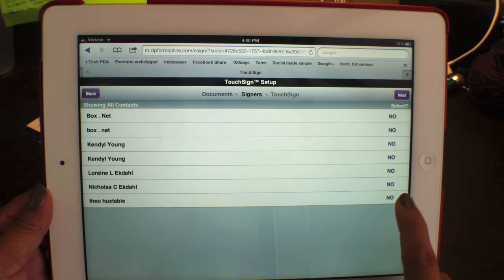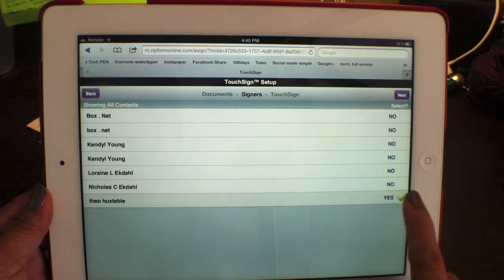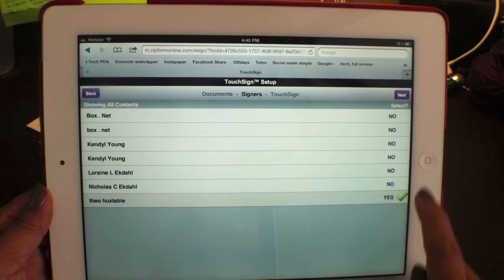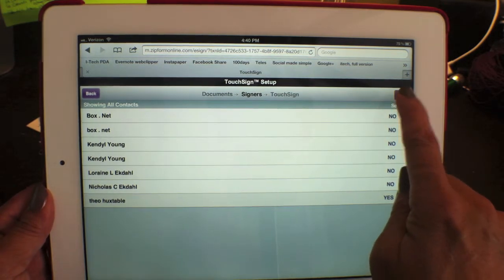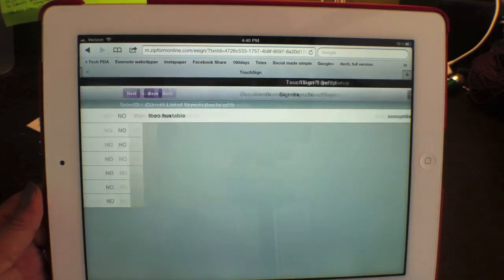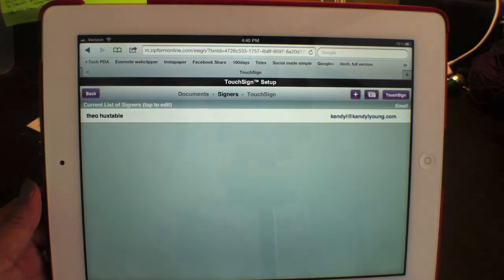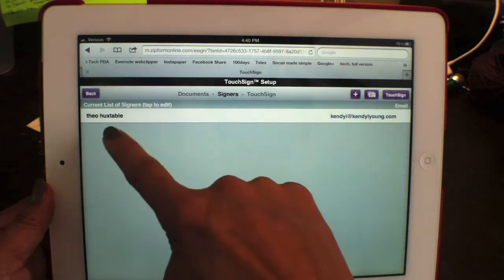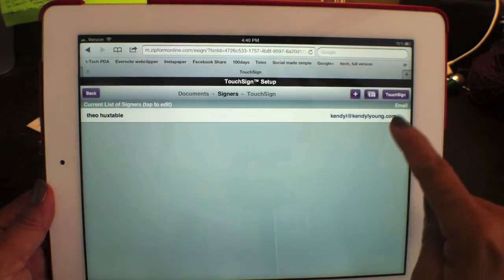I had put in Theo Hextable before, so let's get Theo to sign this contract. Theo is going to sign the contract — that's who we want.